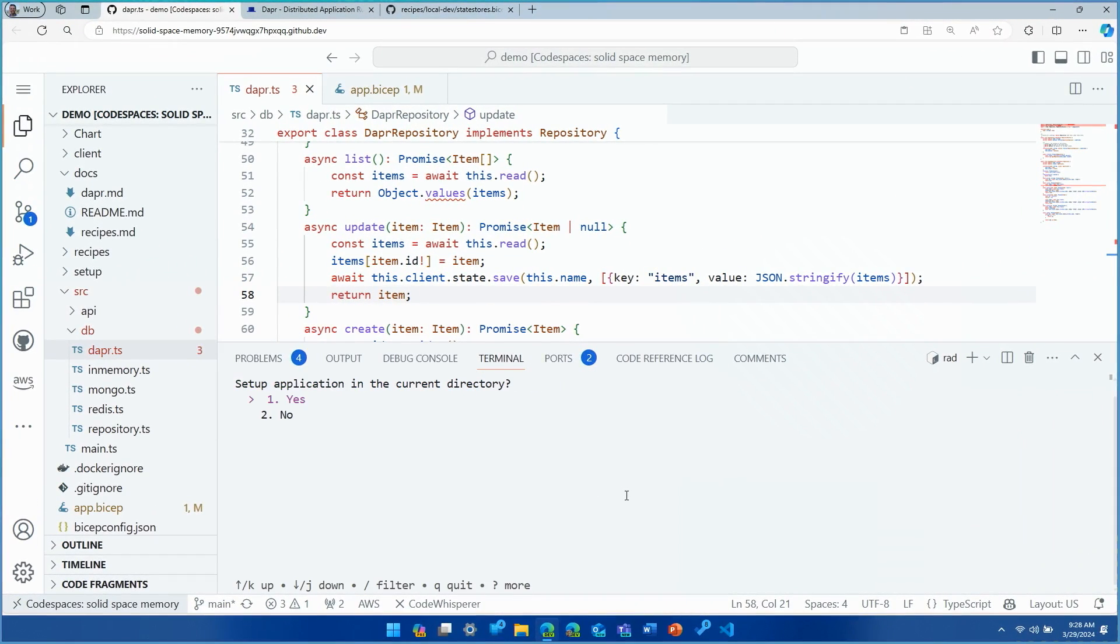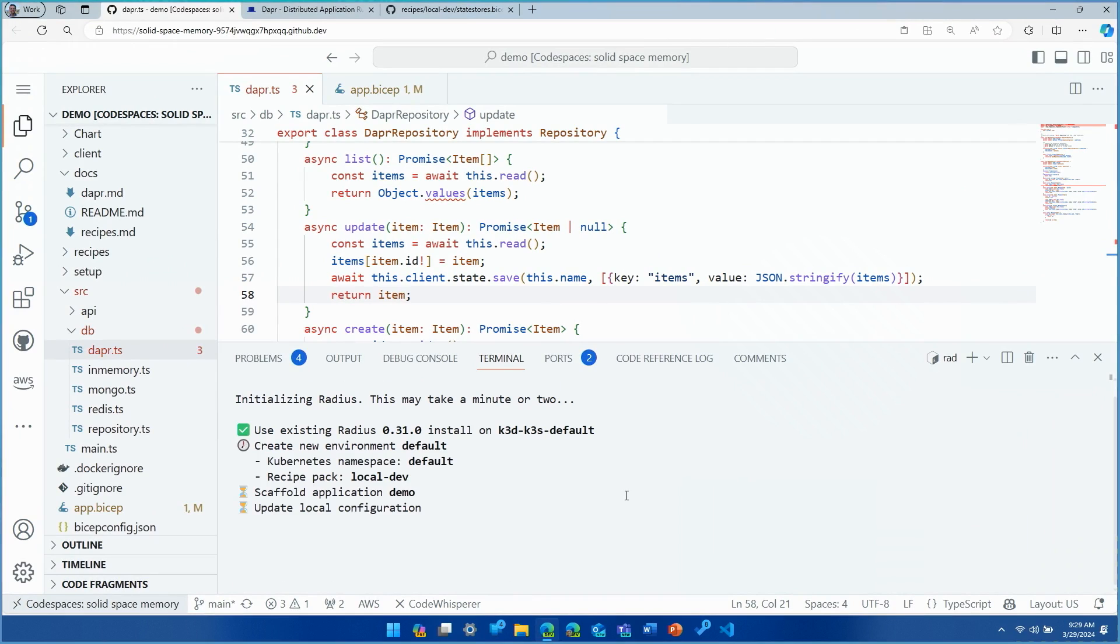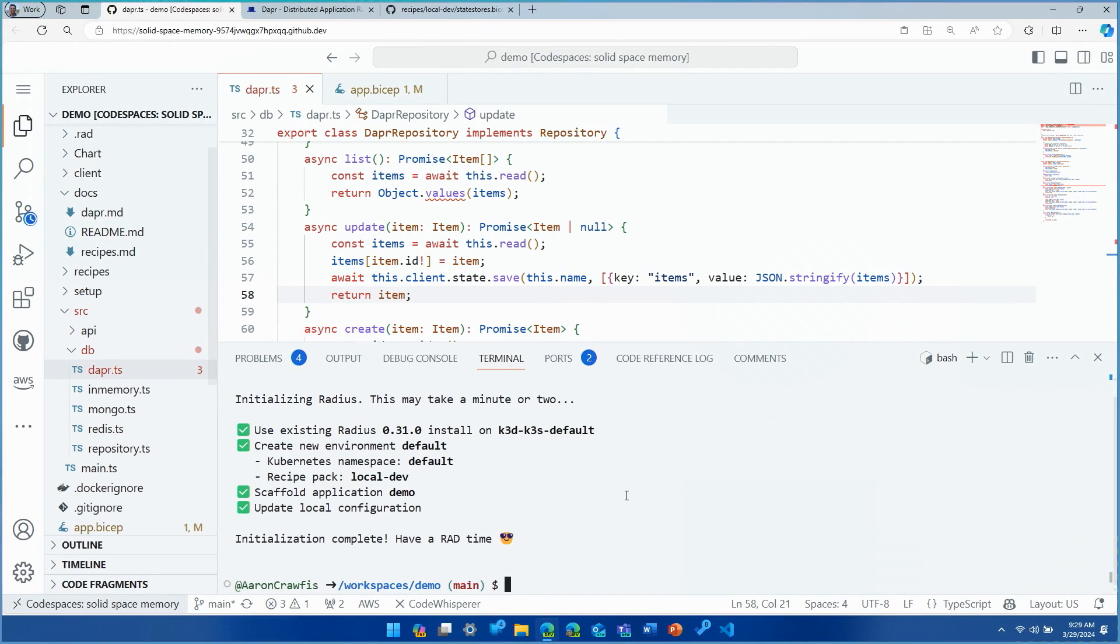So let's go ahead and initialize Radius. I'm going to run the rad init command. This will make sure that first we set up an application in our directory. It will install the Radius control plane. It's going to create a new local development environment for us. Now you already had a Kubernetes cluster running here in this code space, right?